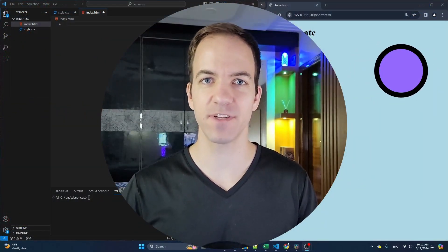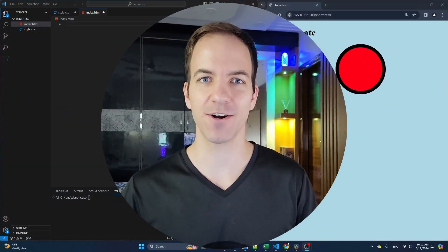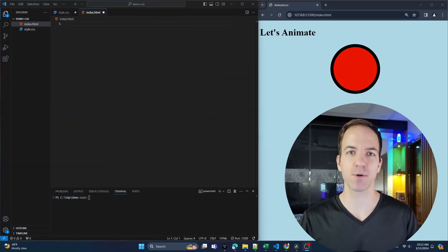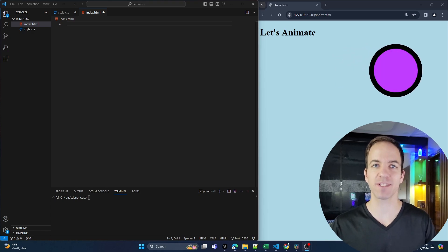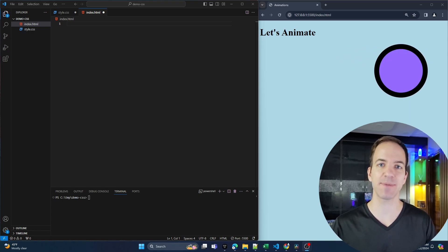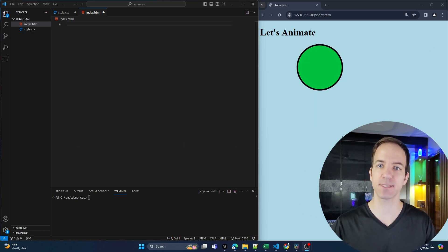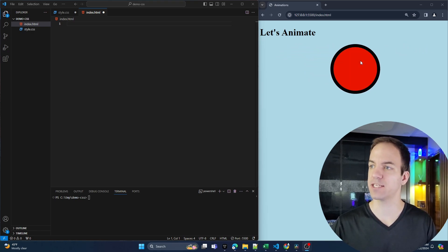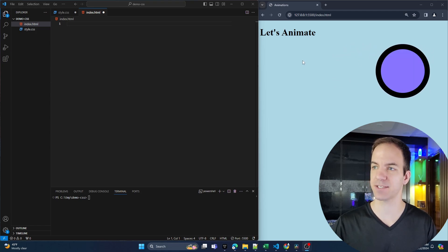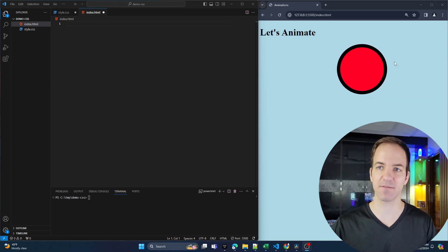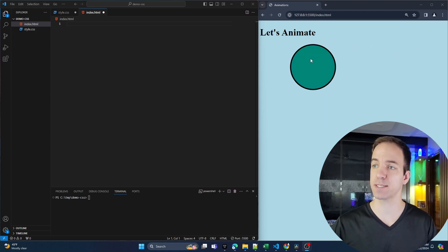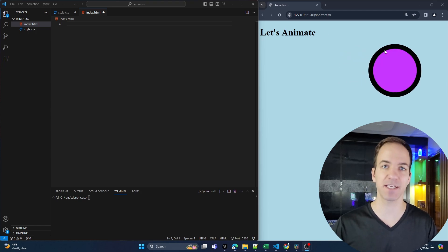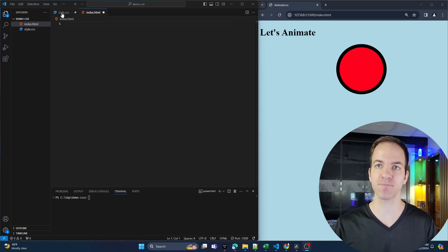Welcome back to another video in our web development foundations course. In this video, we're going to be talking about animations in CSS. I've got this ball that changes colors and is just bouncing across the screen back and forth. We are basically going to learn how to make simple animations like this in this lecture.